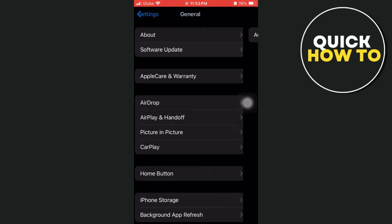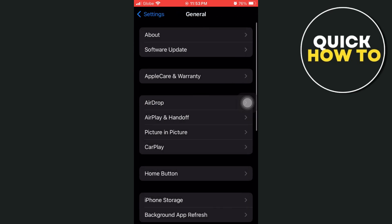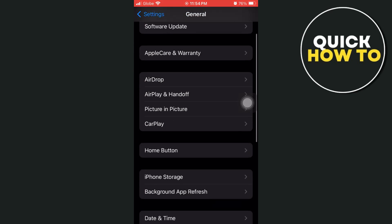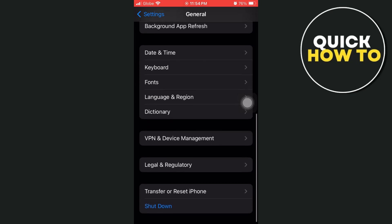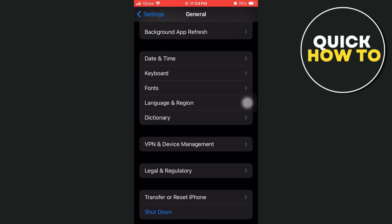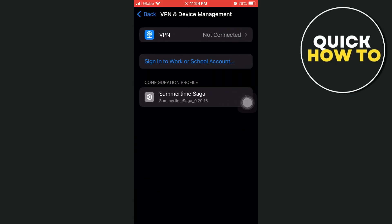Once done, go back to General settings, scroll down and go to VPN & Device Management. From here, make sure you disconnect your VPN.